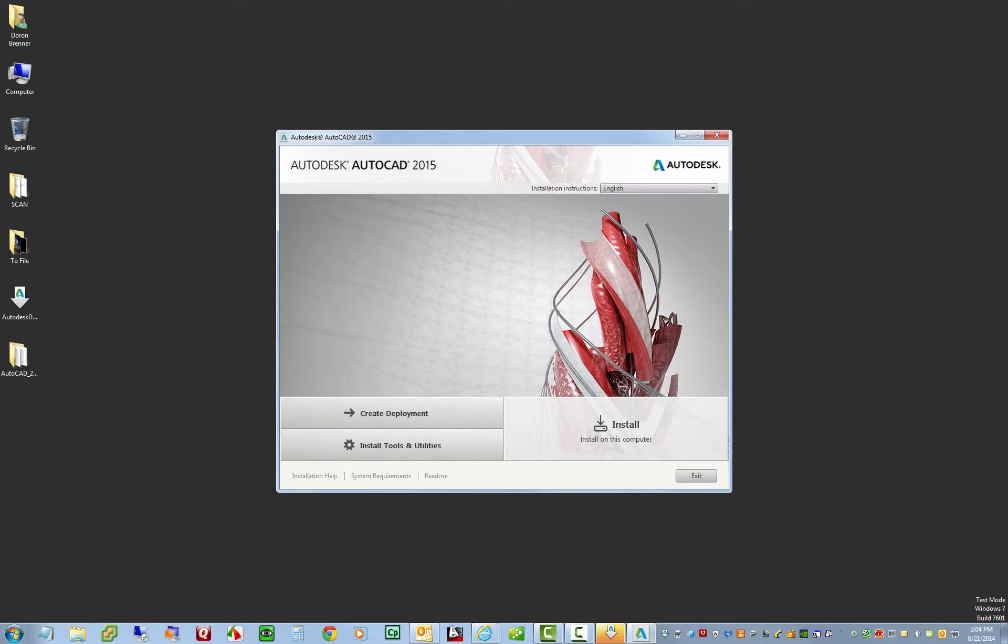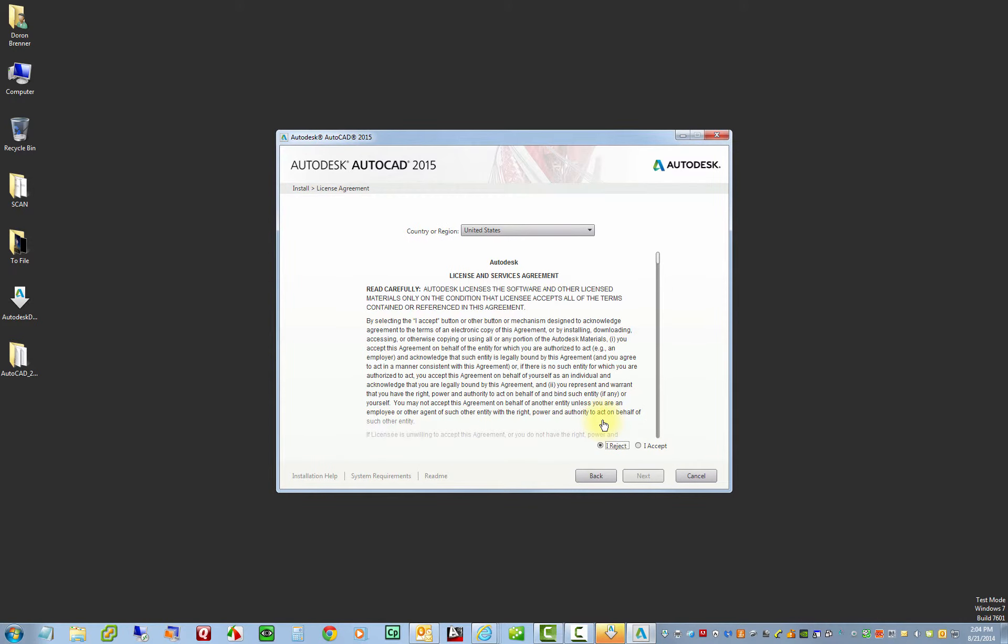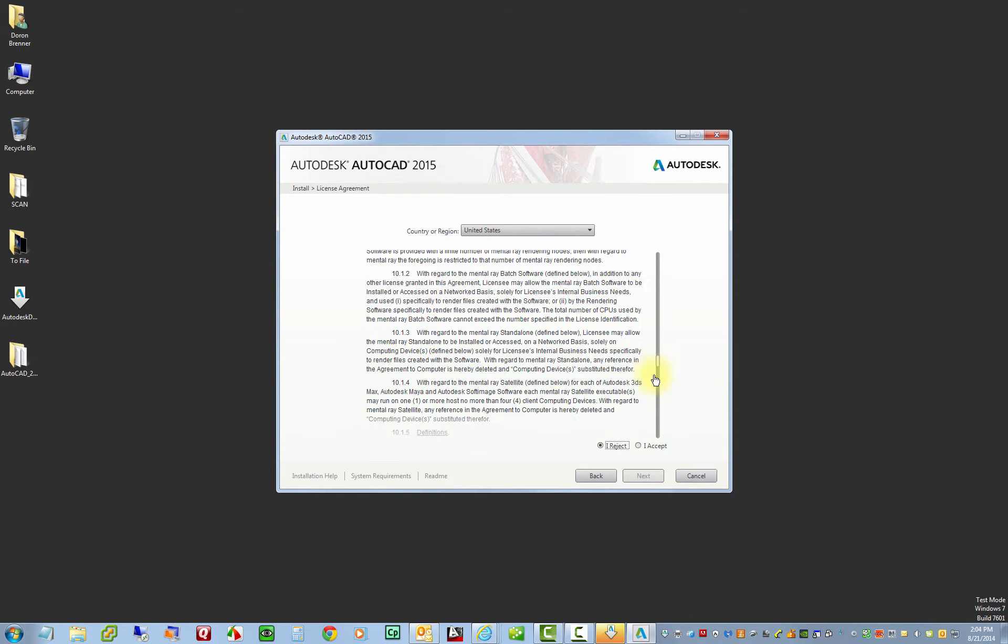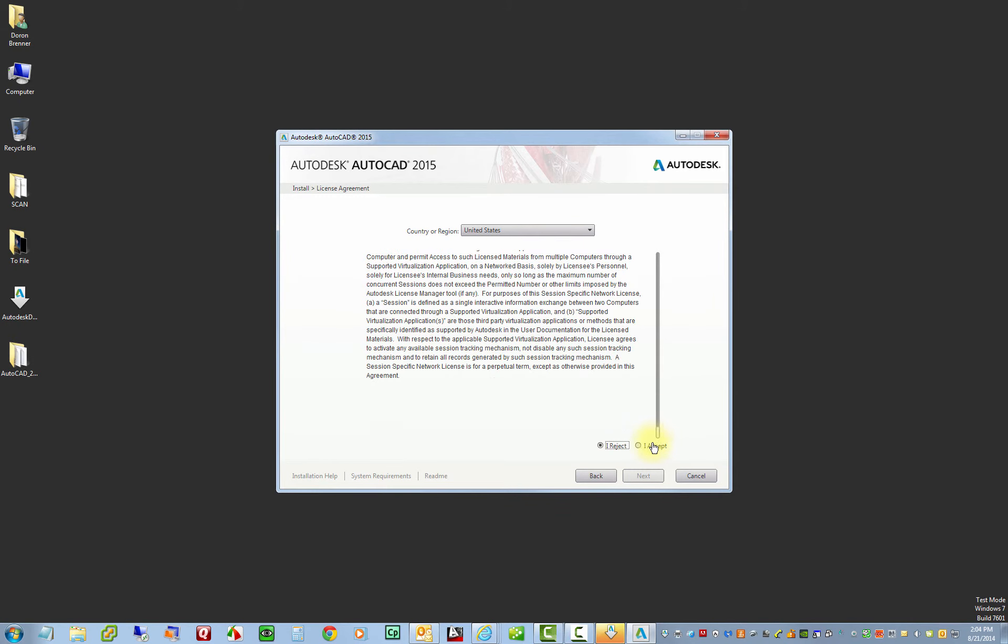Alright. So AutoCAD has now finished downloading. We're going to install it. So we'll just click on the install button here. And here's the sort of terms and conditions that most software has before you install. So we'll accept those and click on next.